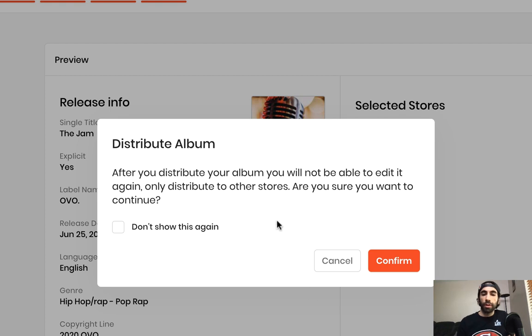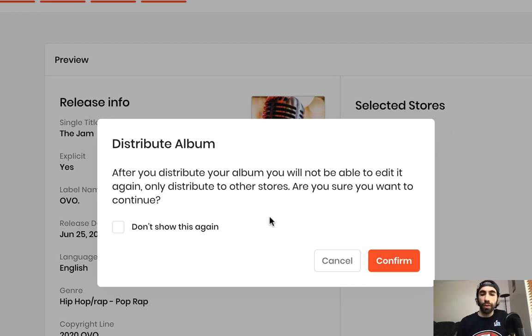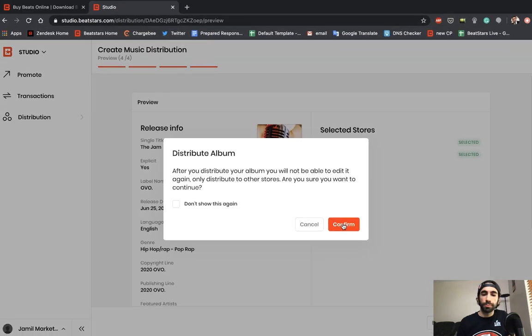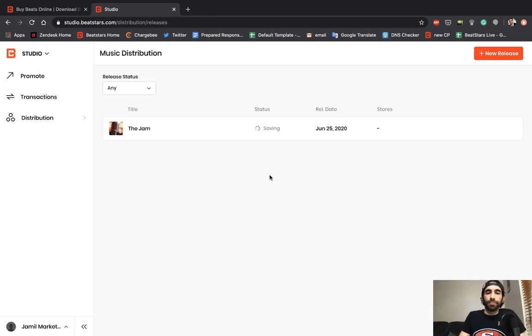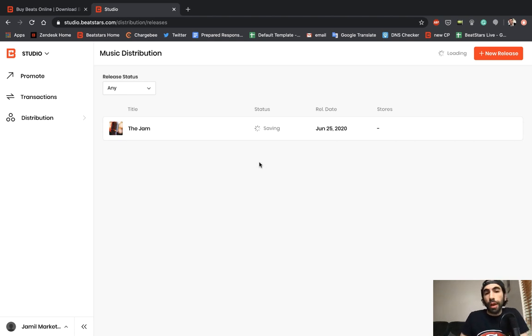This is your last chance, letting you know that you can't edit any of this stuff—only distribute to other stores after you hit confirm. We're ready so we'll just hit confirm. And there you go, it's saving and we're all ready to go. Now that our tracks are under review, I just want to let you guys know what the next steps are from here.